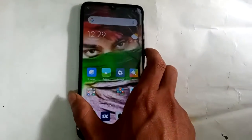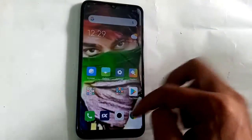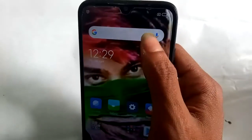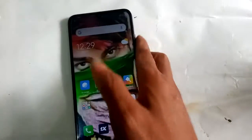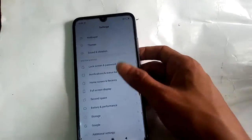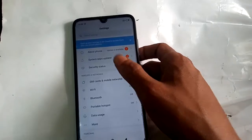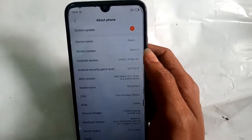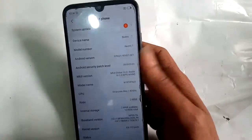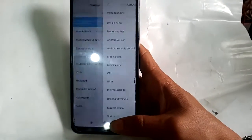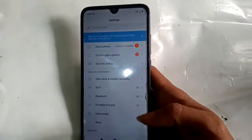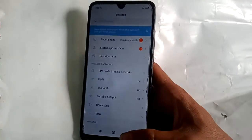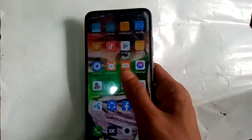Hi friends, you can see the phone in my hand. The model of the phone is Redmi 7. There is one problem — battery percent is not showing. Click on Settings, click on About Phone — it shows the device name Redmi and model number Redmi 7. Today I'll show you how to show the battery percentage on this phone.